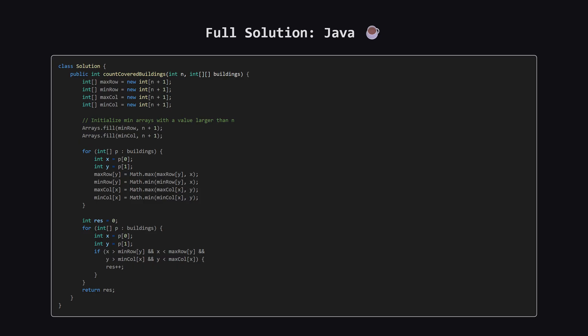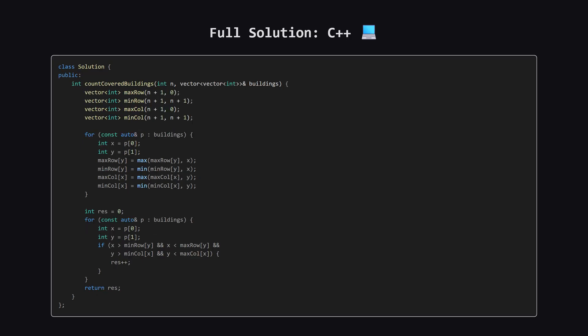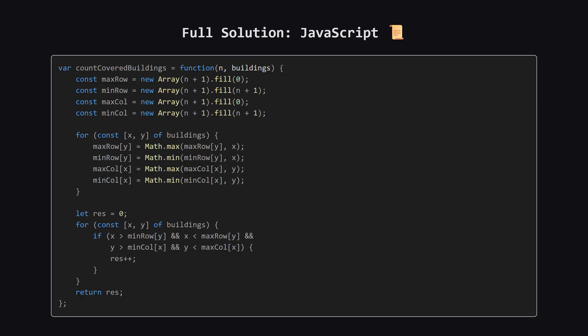Alright, as promised, here is the full solution in Java. You can pause the video here to take a closer look at the implementation. Next up, here is the C++ version of the solution. Again, feel free to pause and review the code. And finally, here is the solution in JavaScript. Hopefully seeing it in a few different languages helps solidify the concepts.